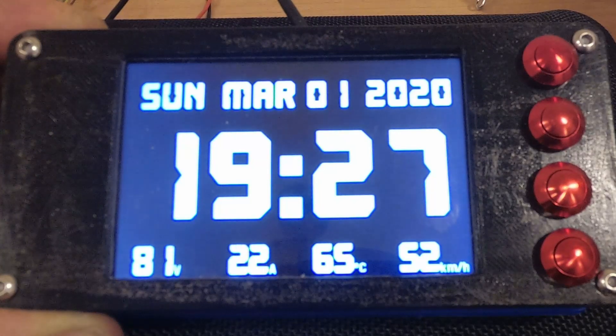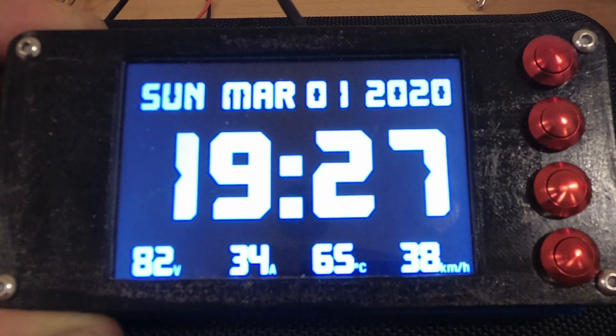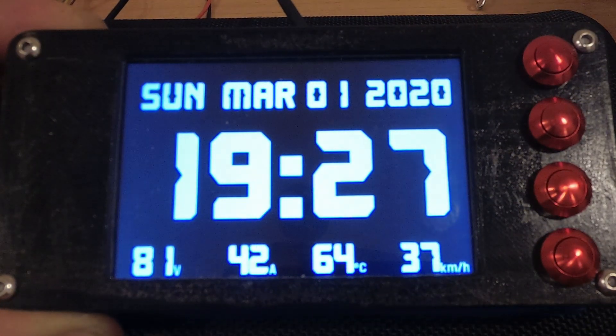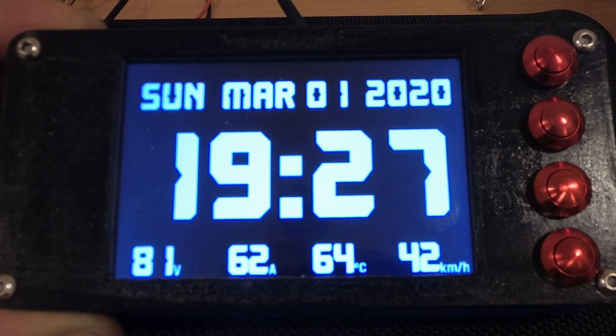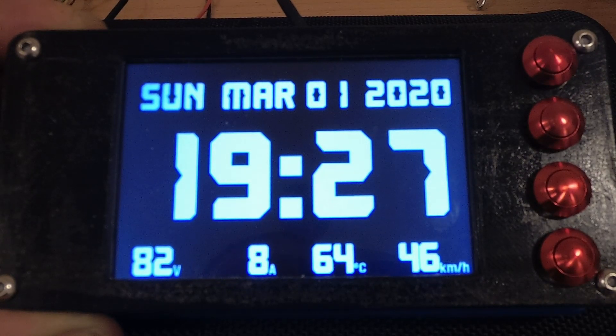This is a date and time screen, and at the bottom you can still see the battery voltage, current, motor temp, and speed.